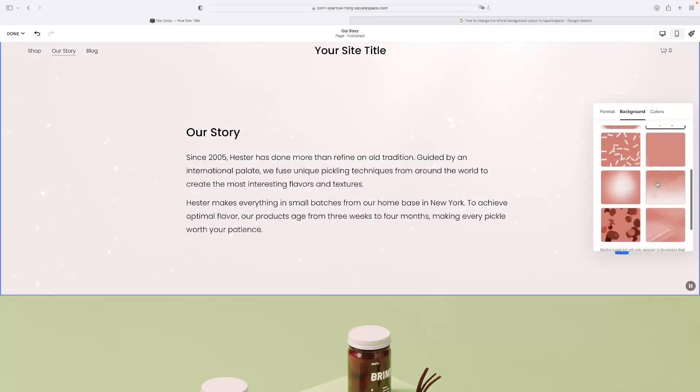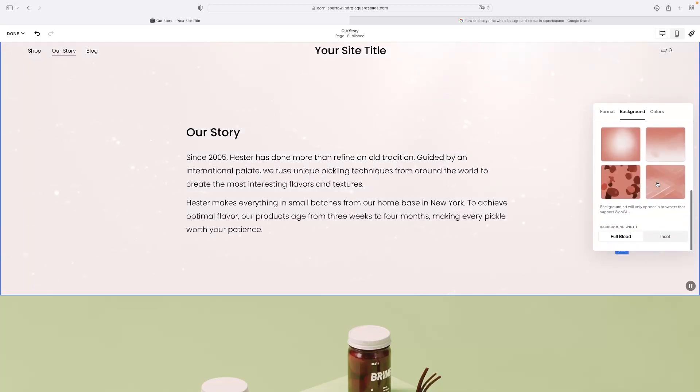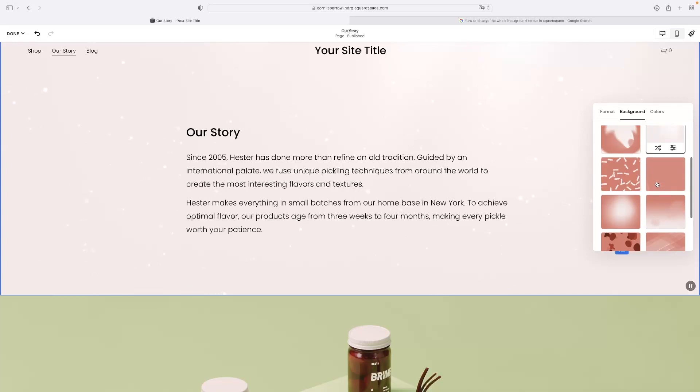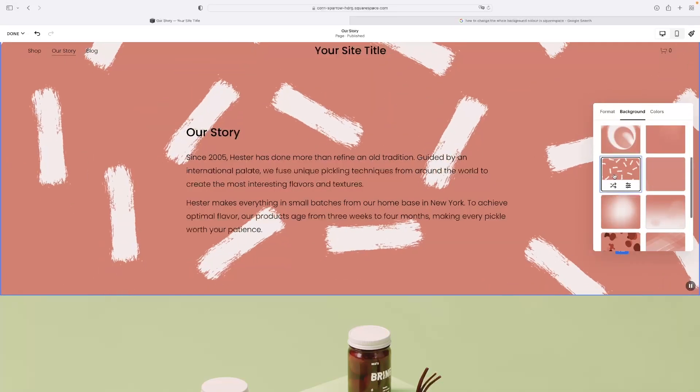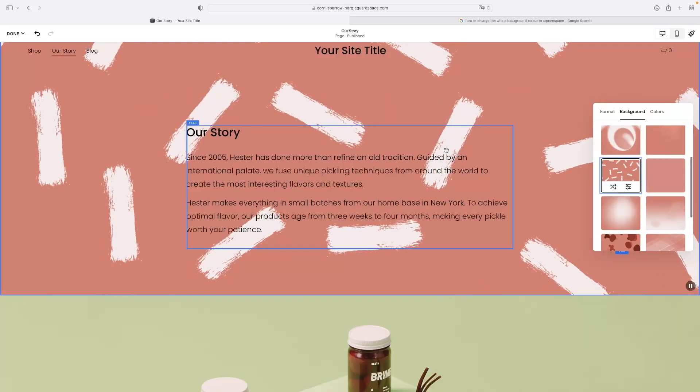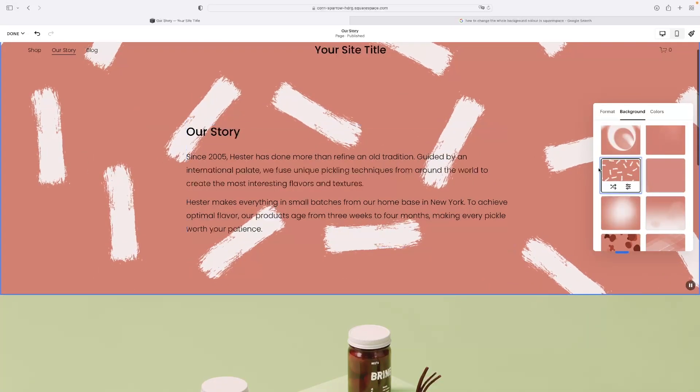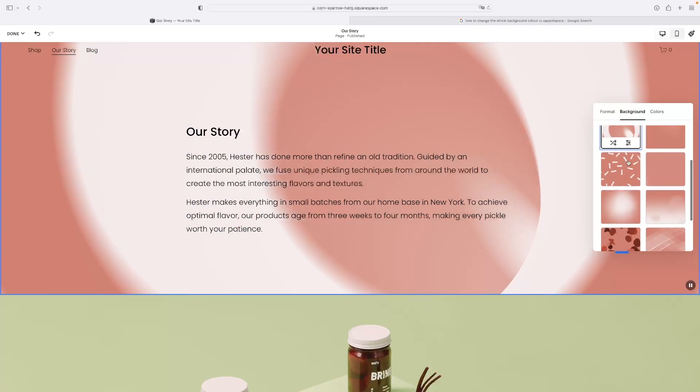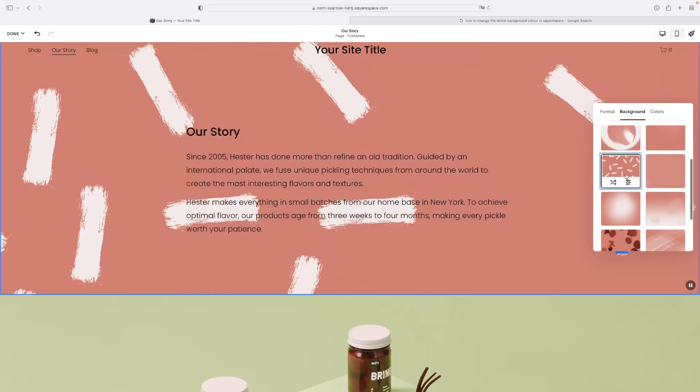If you go to art, it allows us to browse a couple of different preset backgrounds that are slightly animated. If I click that one for example, you can see that it's kind of moving as well and it animates in.